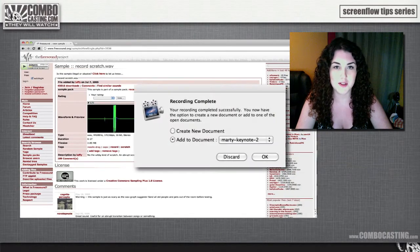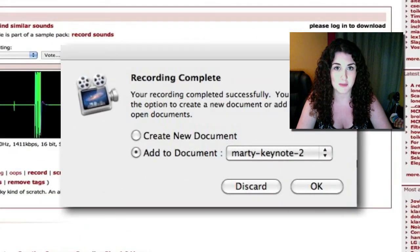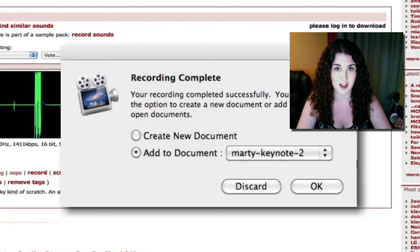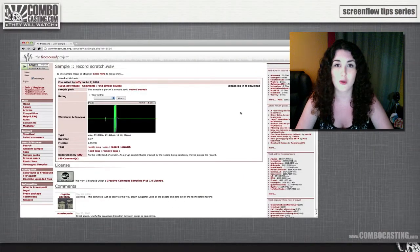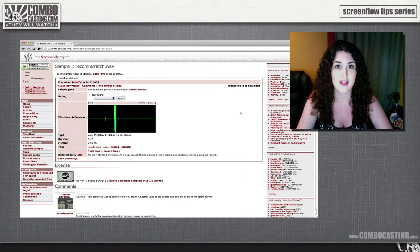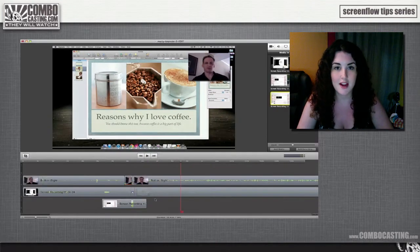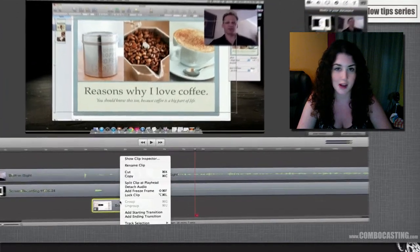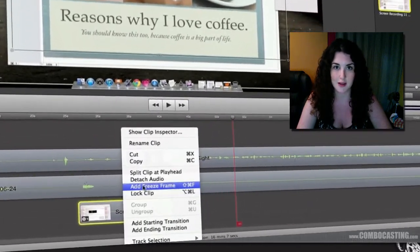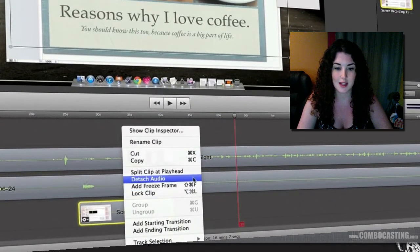ScreenFlow gives you the option to select 'Add to Document', and then choose which document you'd like. This is a whole lot easier than saving it to your computer and then adding it to your project. So now that I have my sound effect in my timeline, the next thing I need to do is right-click on my clip and select 'Detach Audio'.